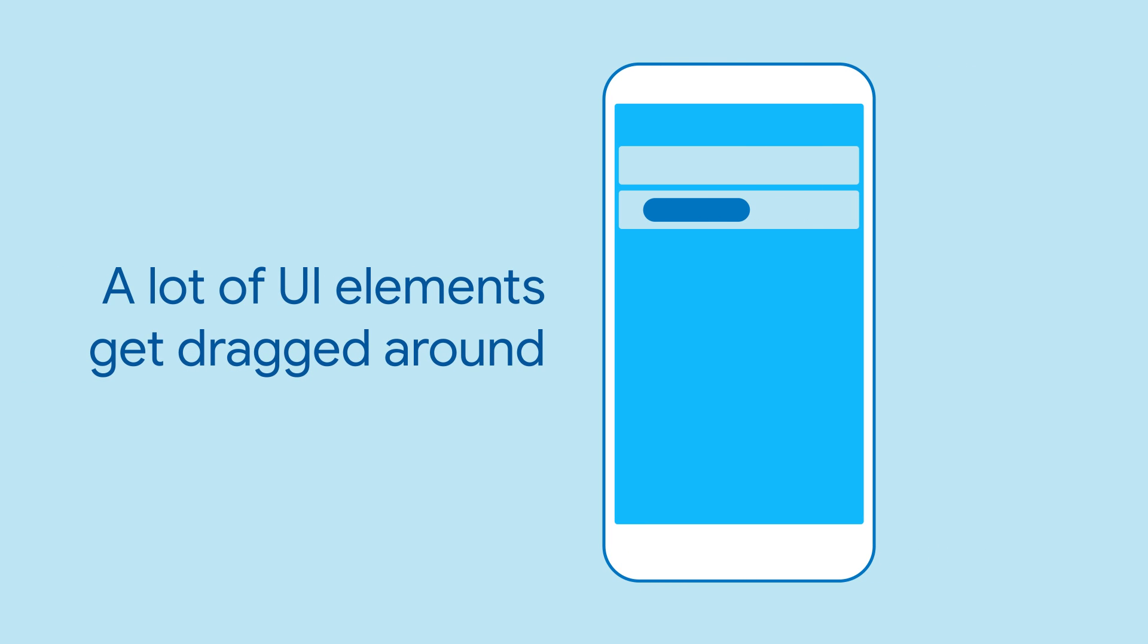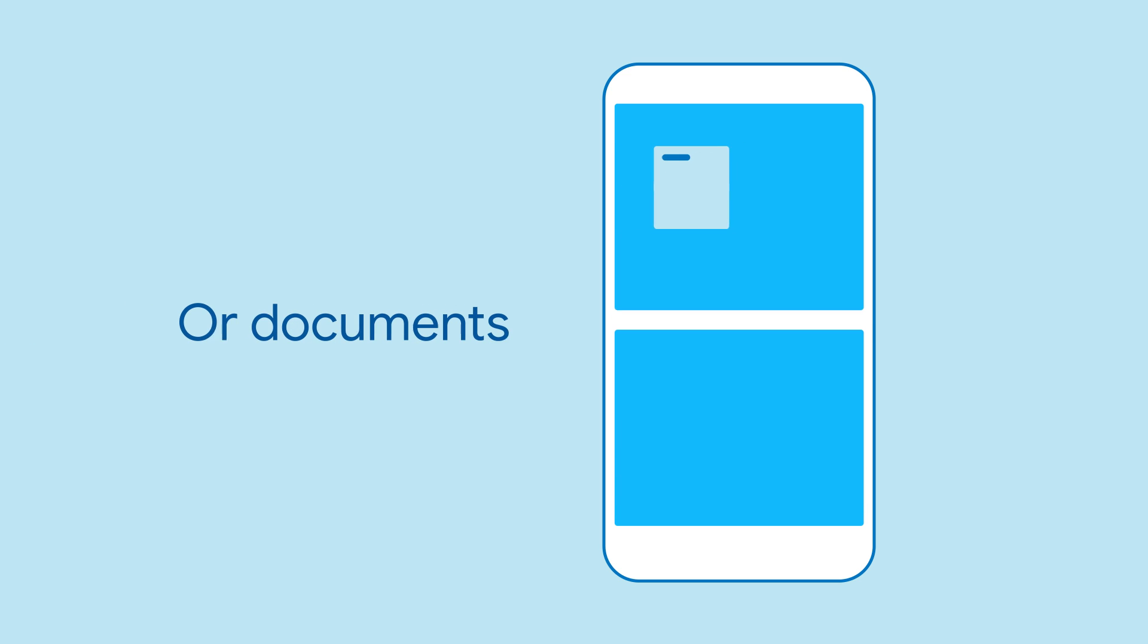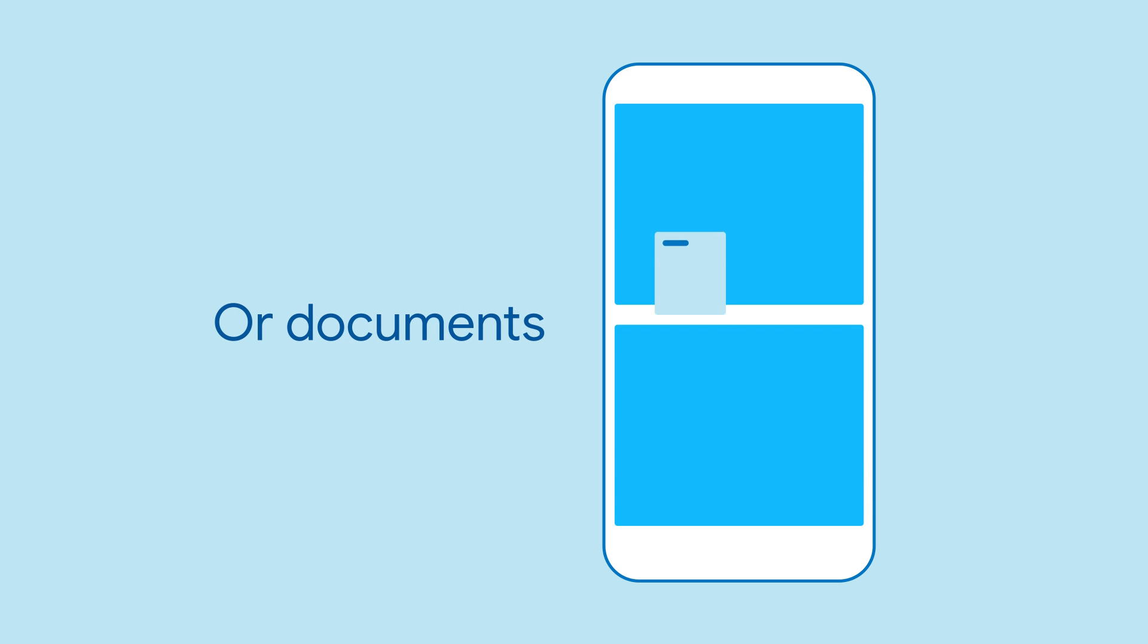There are a lot of UI patterns that involve dragging, like moving addresses around in an email, or moving documents from one folder to another.